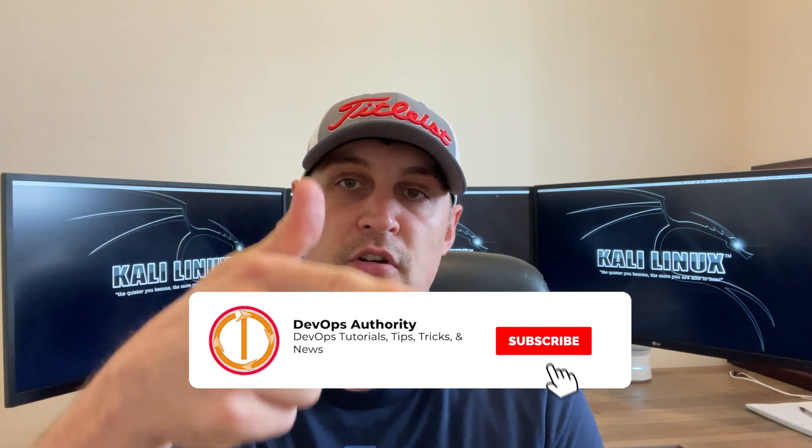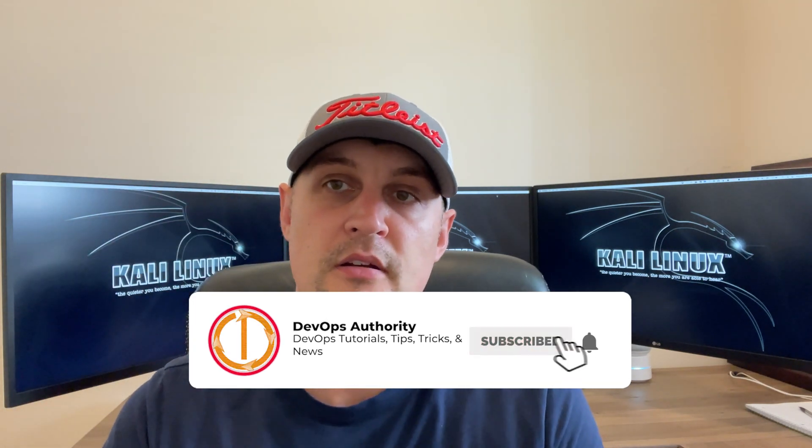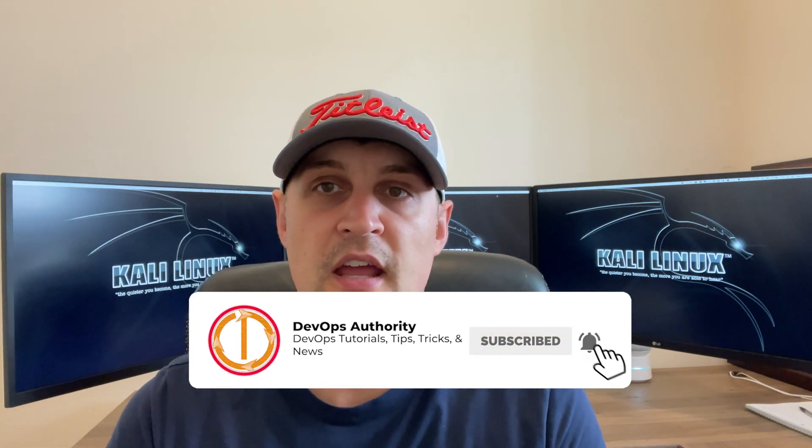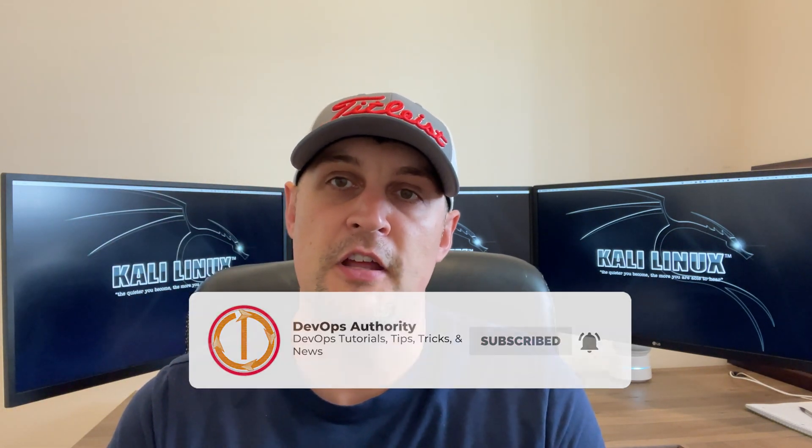Before we get into that, if you're not a subscriber, please make sure to hit that subscribe button. And if you get any value out of this video, make sure to hit that like button. Now let's get into it.